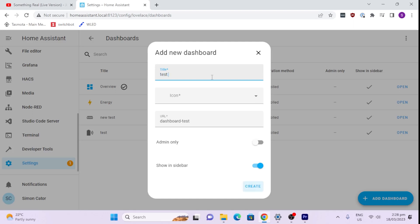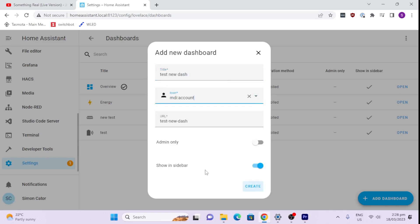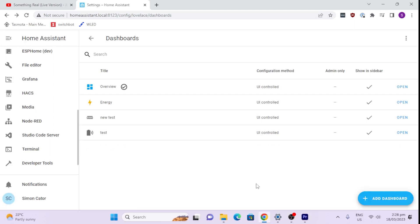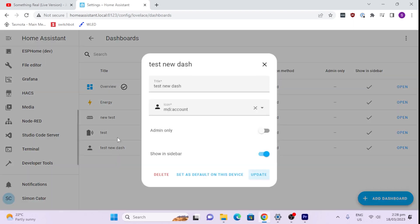Let's just go test new dash. Okay. And we can give it an icon if we want to, and we can say admin only if we want to only have limited access to it, and show in sidebar. We'll select it up here. So we'll go create. There it is, there's the new dashboard.